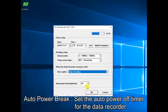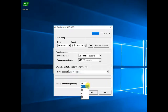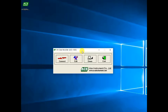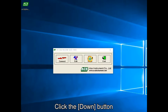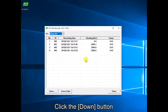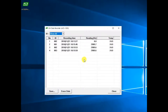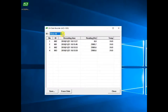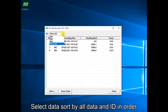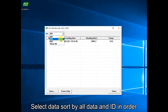Auto power break sets the auto power off timer, which can be set from 10 minutes to 60 minutes in 10-minute increments. Next, click the download button to download saved data to the computer. When clicking the download button, a list of data stored in the current device appears. Users can sort by data value or ID order using the ID option in the upper left.